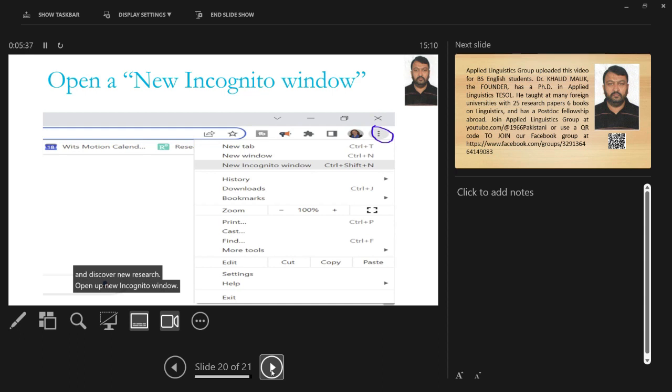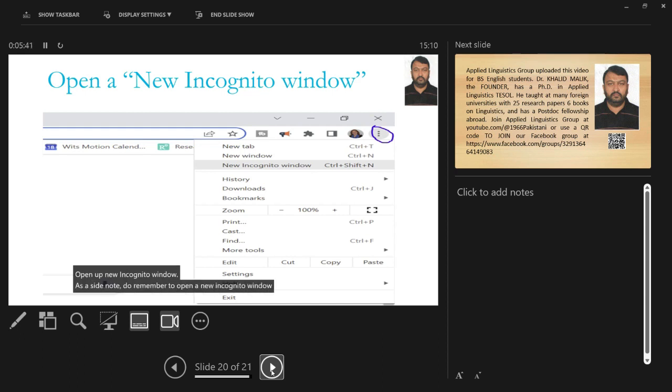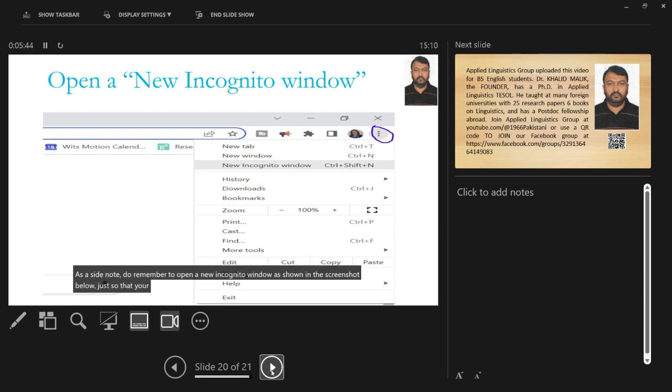As a side note, remember to open a new incognito window, as shown in the screenshot below, so that your previous Google searches do not influence Google's results.